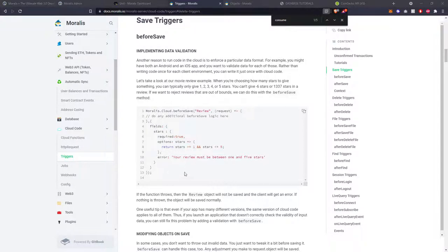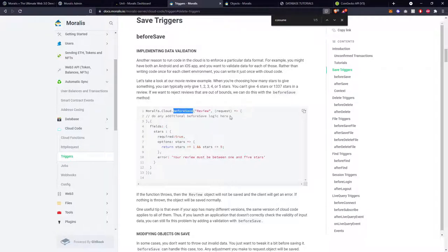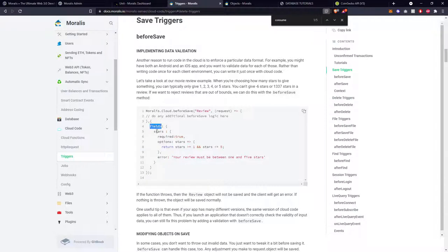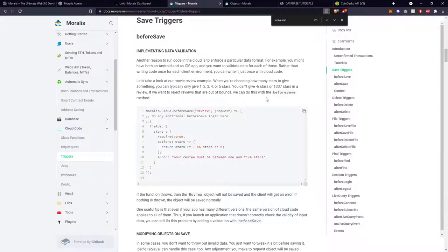This first example is similar to what we've seen before — implementing data validation in cloud functions using a before save trigger. The function body has a validation object that checks the fields being passed through to make sure 'stars' is included because it's required, and that the stars value is between one and five. If not, it throws an error. The reason for this validation is you don't want the user to give minus six stars or a thousand stars in a review, so you reject it before it's saved into the database.